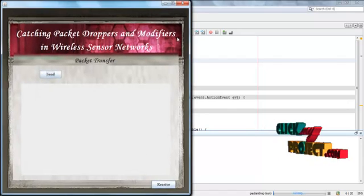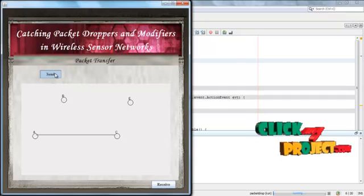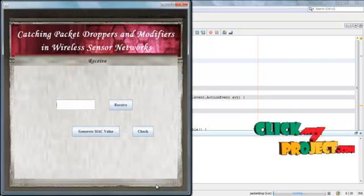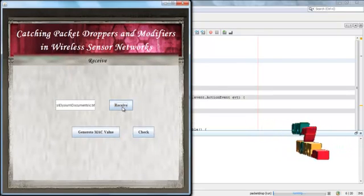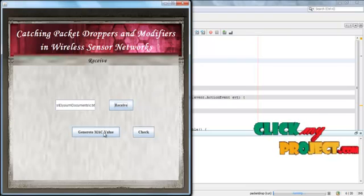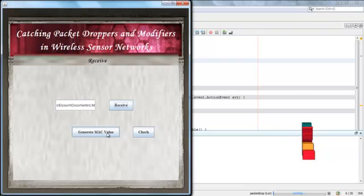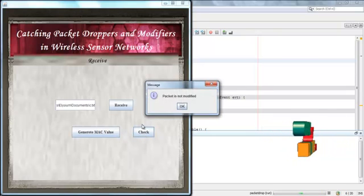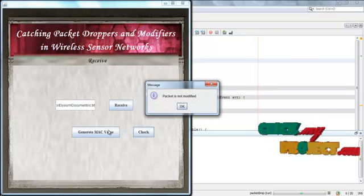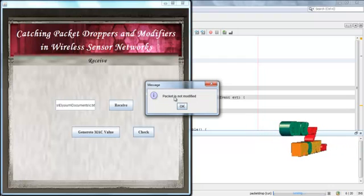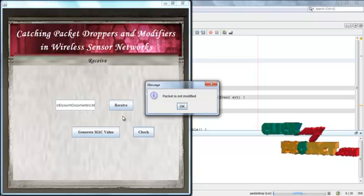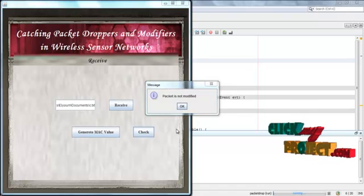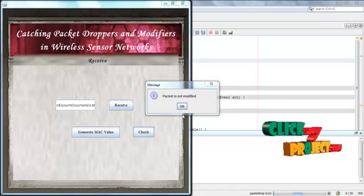Then we send the file across the path. The file is transferred along the path and is received by the receiver side. Here we generate the MAC value according to the receiving path. Now we check the MAC values. If the MAC values on the sender side and receiver side are the same, the packet is not modified. If there is any modification in the MAC values, the packet has been modified.